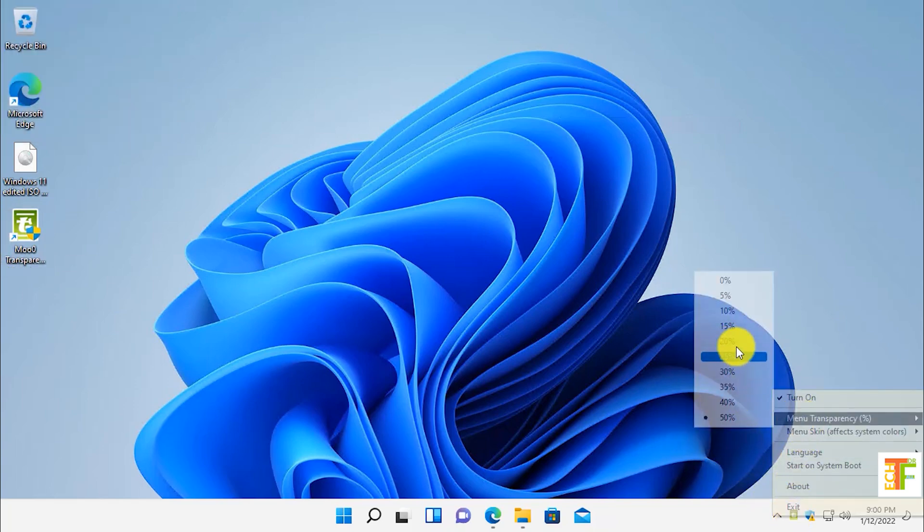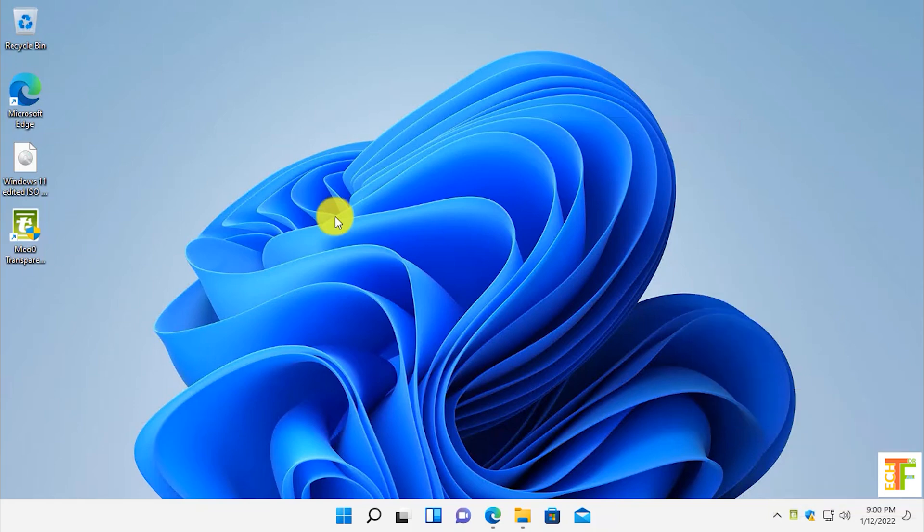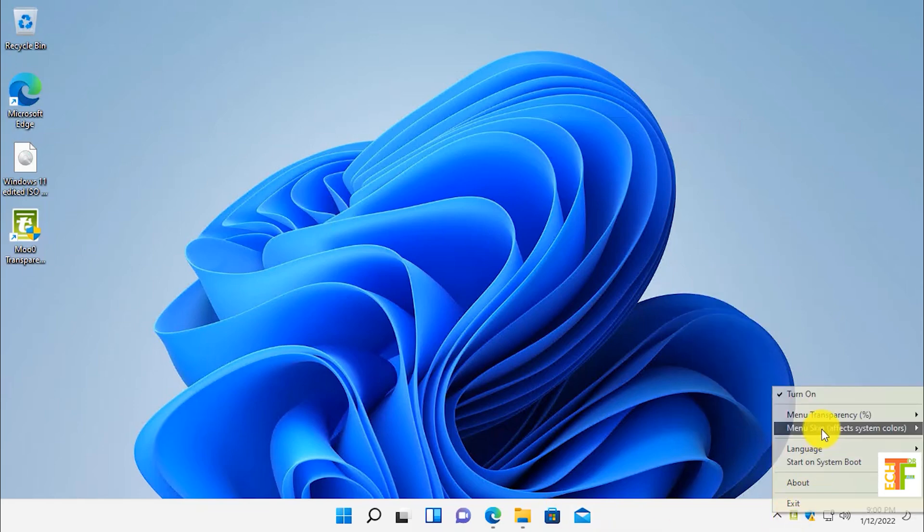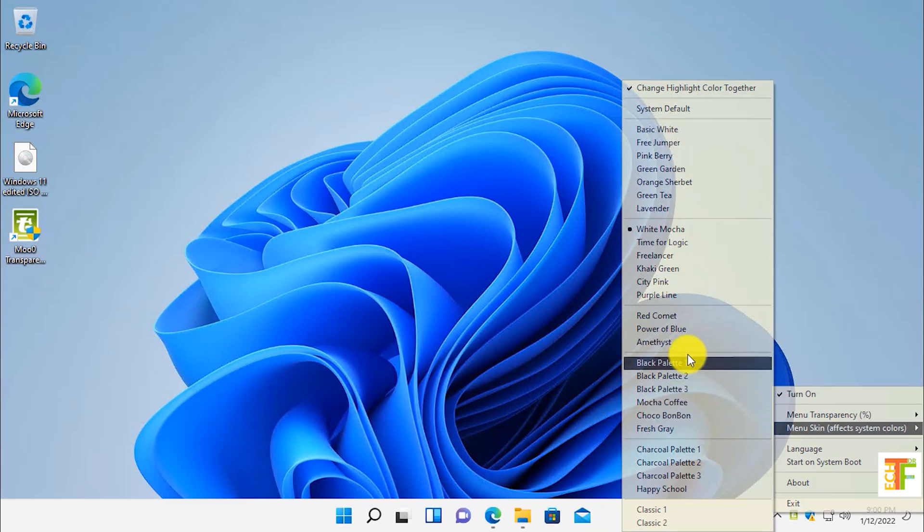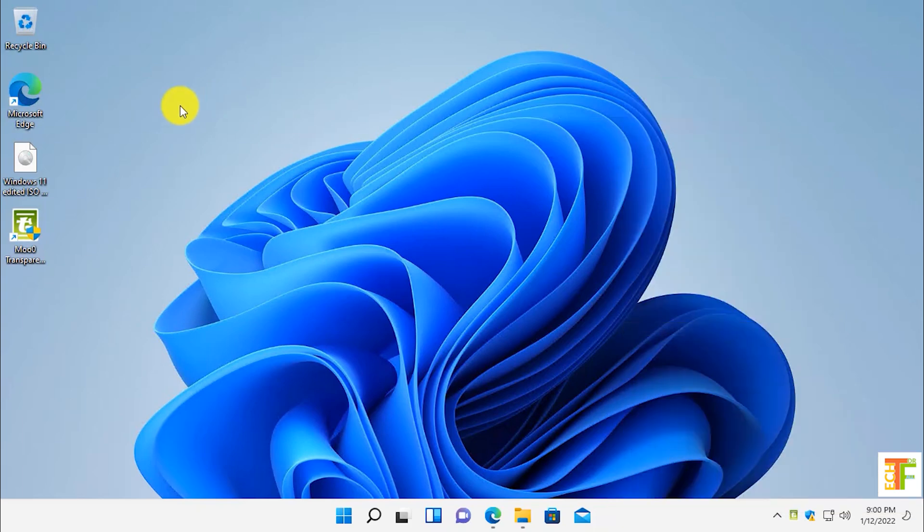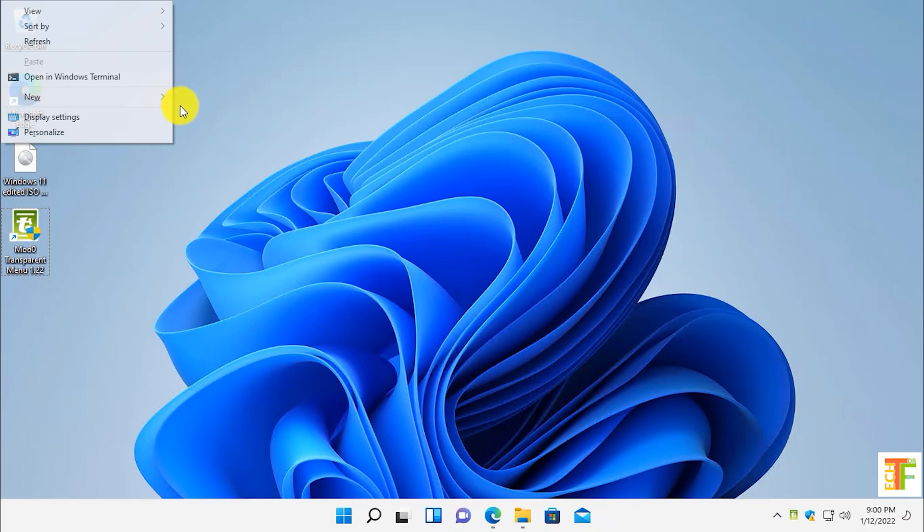Let's go with, for example, 25% transparency and also change the menu skin to Power of Blue. Now simply right-click on the desktop. Here, as you can see guys, the right-click menu is transparent. That's all for today guys.